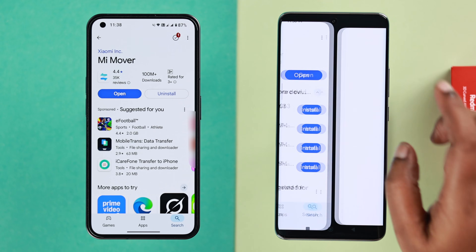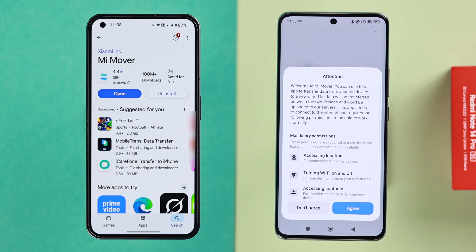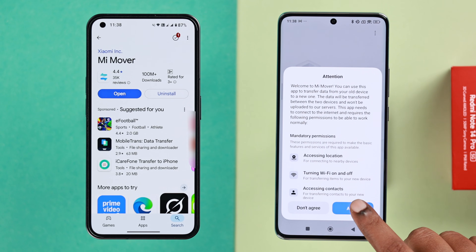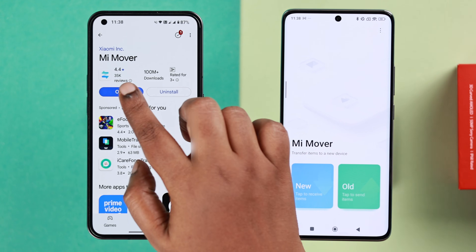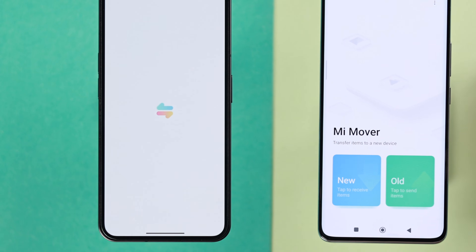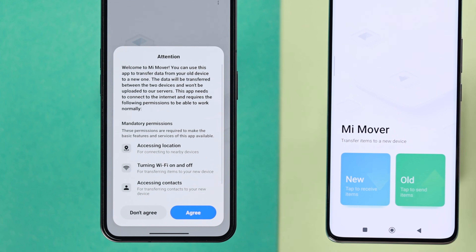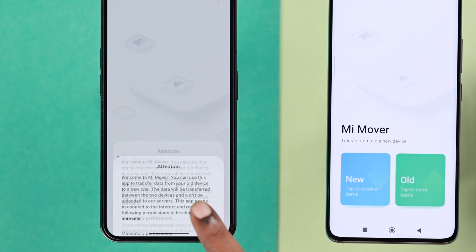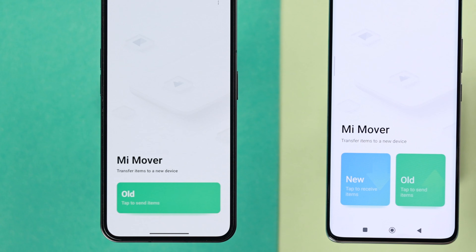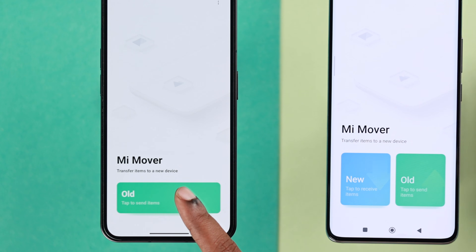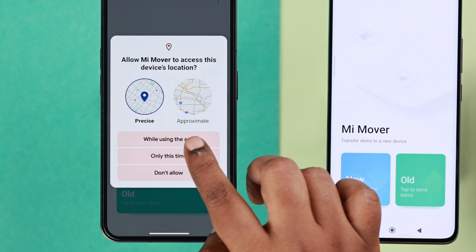Open the Mi Mover app on the new Xiaomi and agree to the terms and conditions. On your old Android, tap on agree as well, then tap on the 'Old' button to proceed.